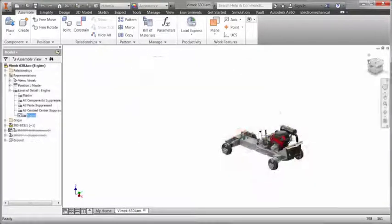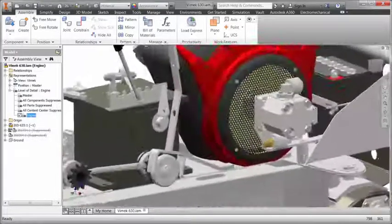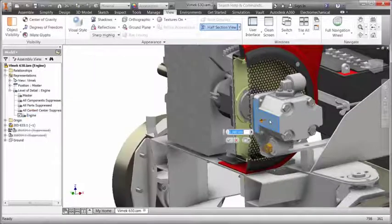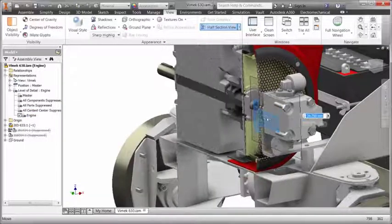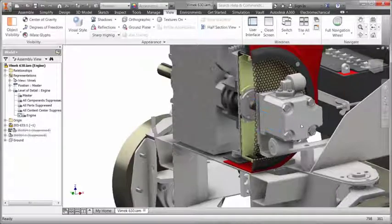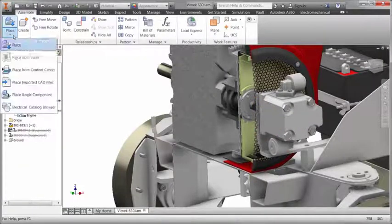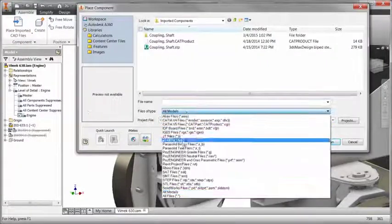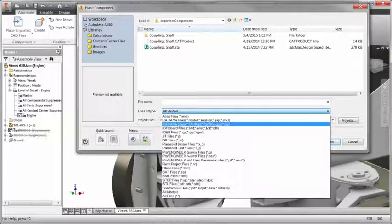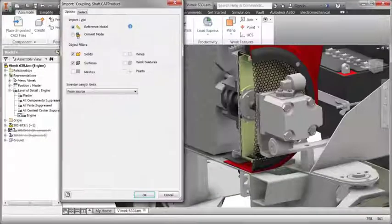Inventor includes a comprehensive suite of native translators so you can streamline projects that require working with files from vendors or customers who use different CAD software. You can easily exchange data between Inventor and CATIA V5, UGS, SolidWorks, and ProEngineer.